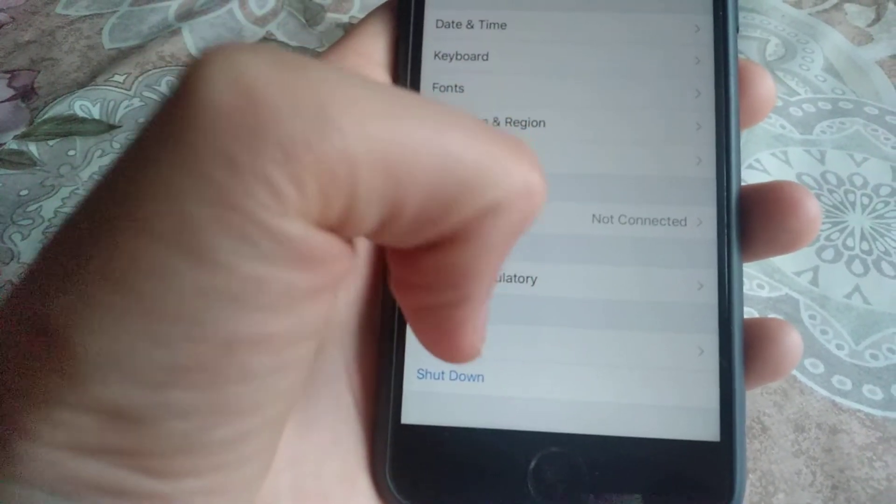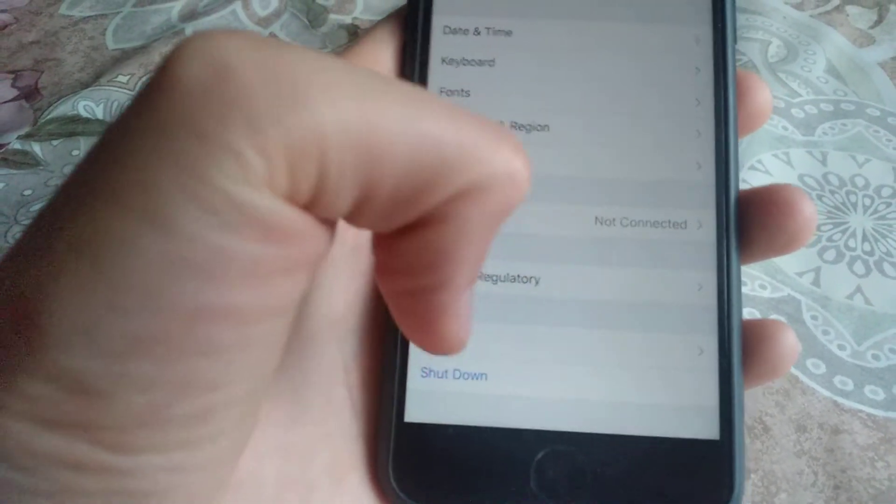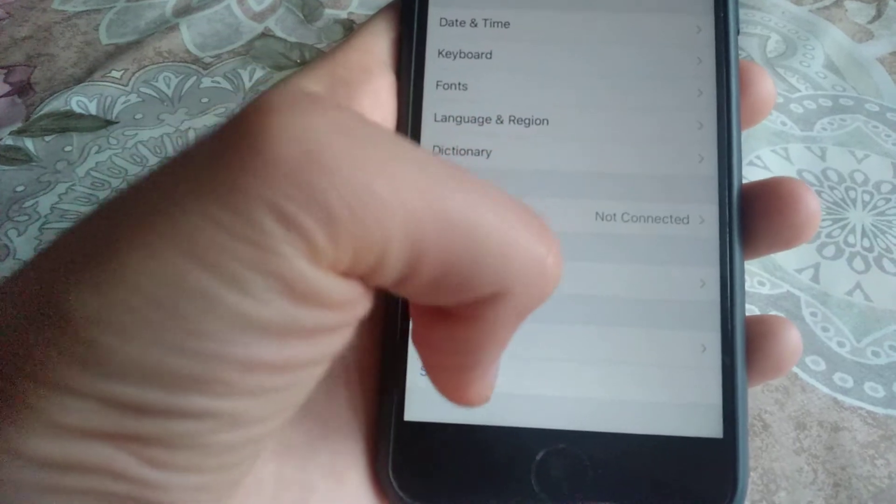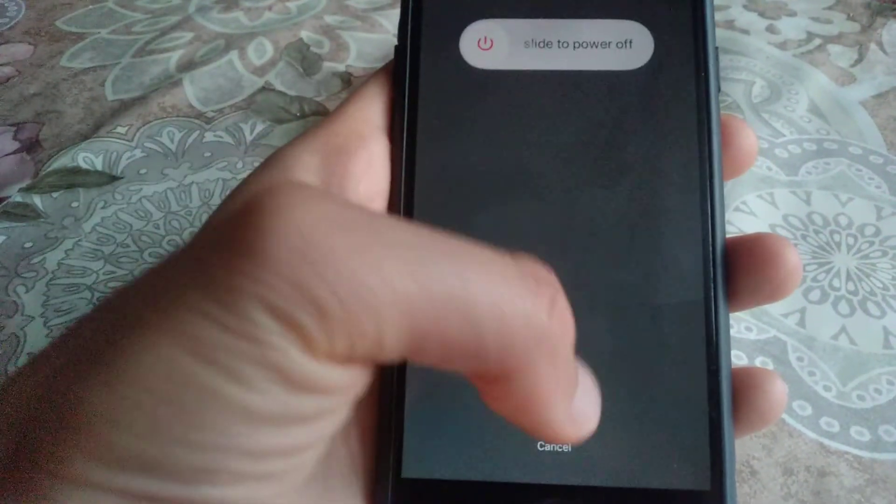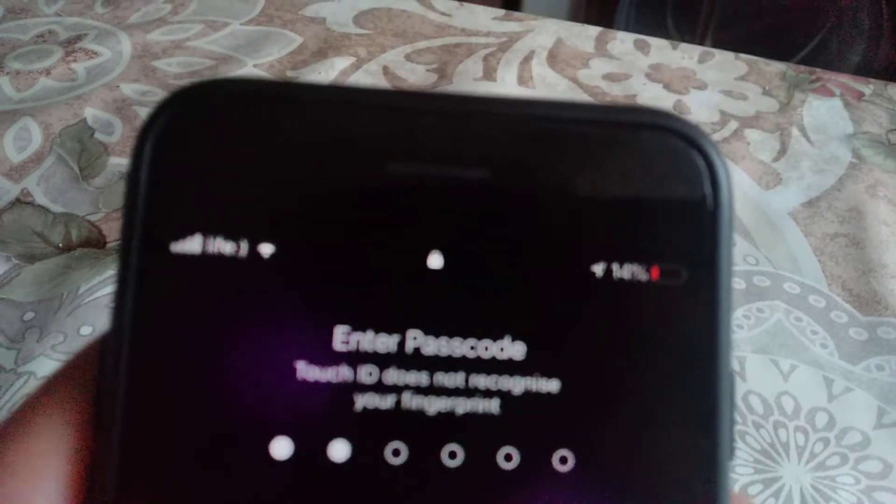You can try to restart your phone. Click on Shut Down, restart your phone, and sometimes that helps.